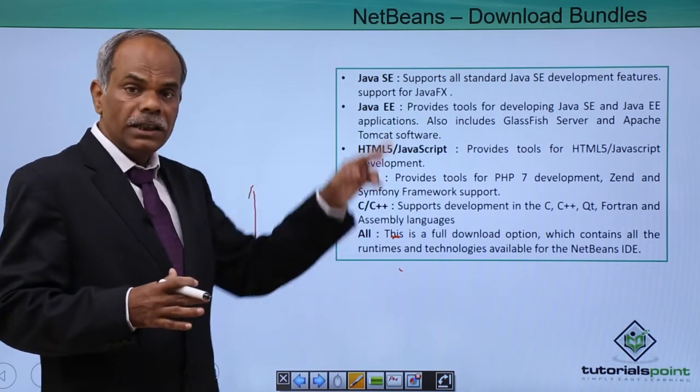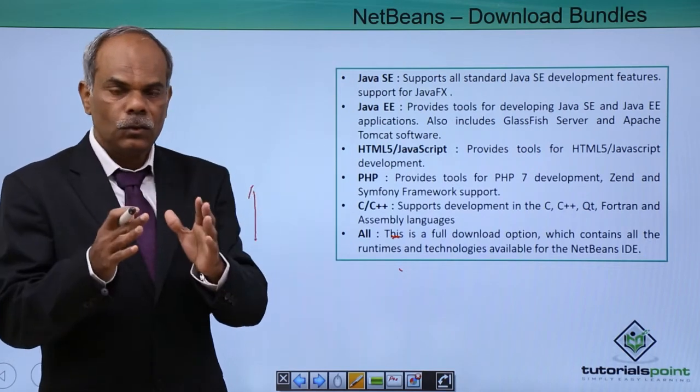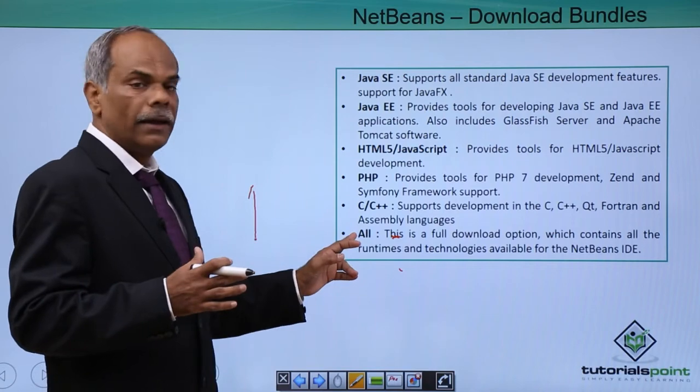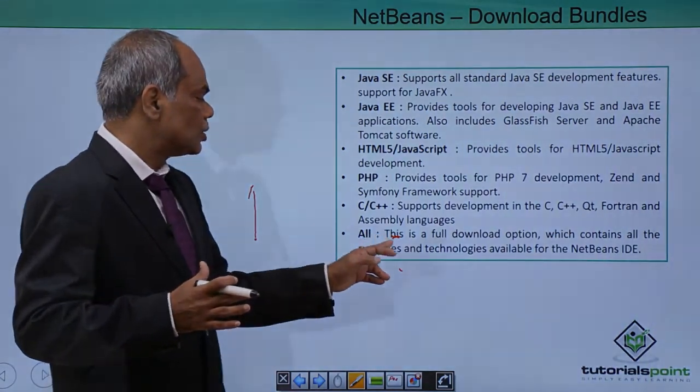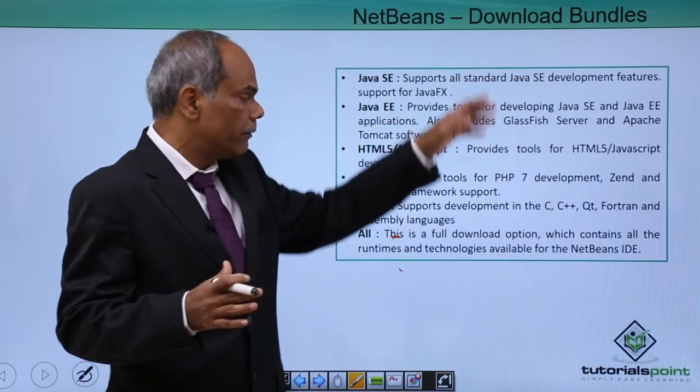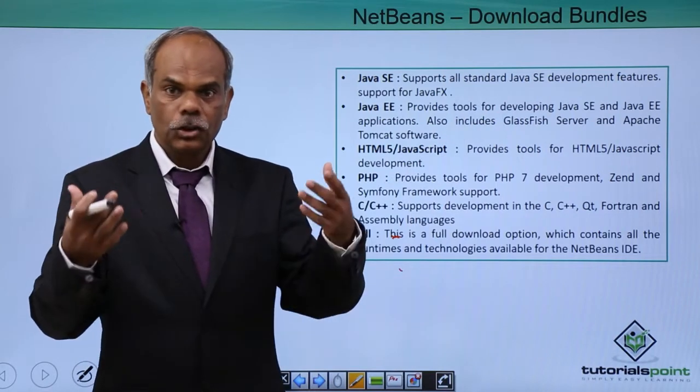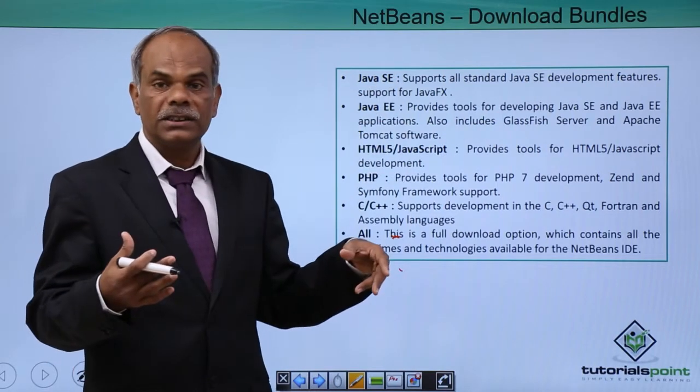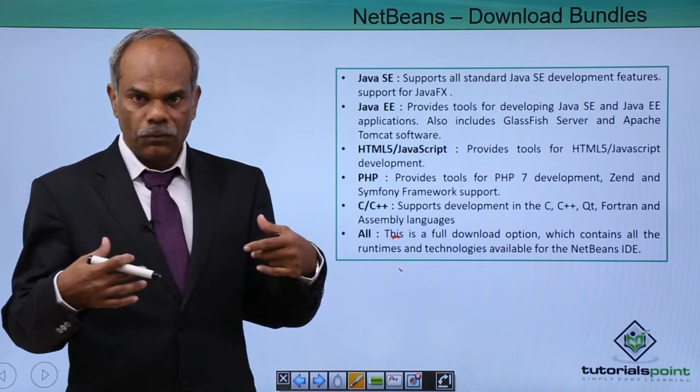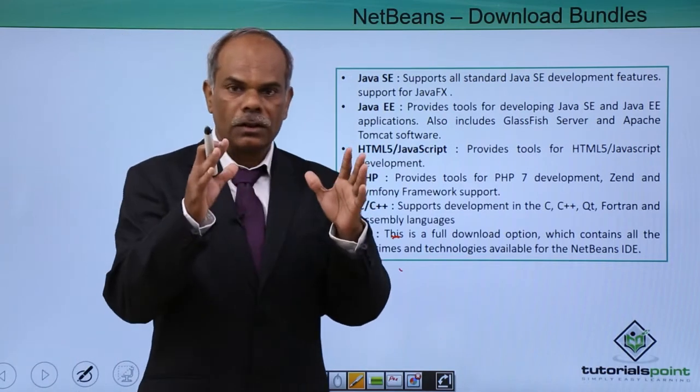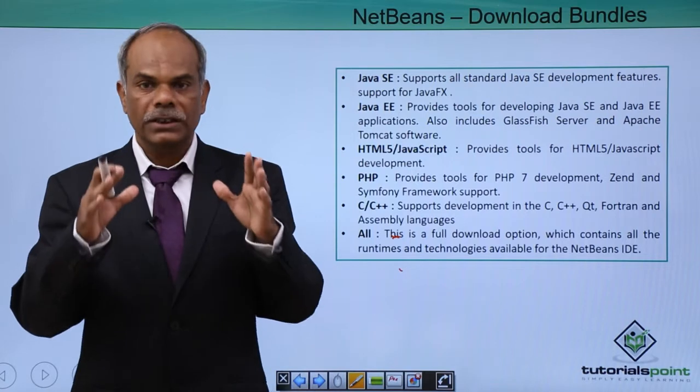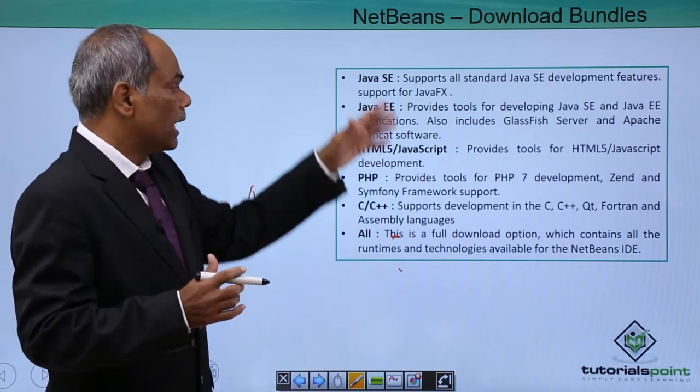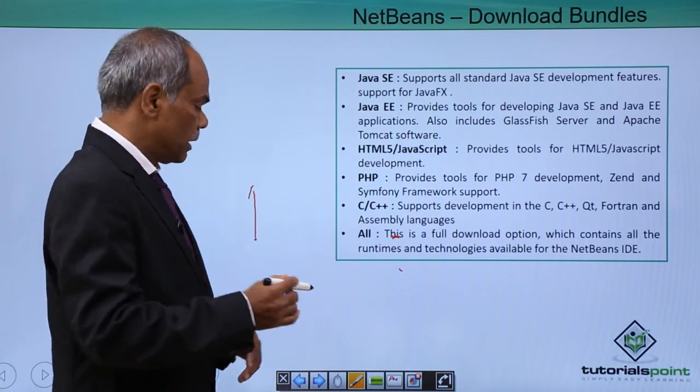All these above bundles are included in an all option, all bundle. This is a full download option. It includes everything. While installing, you can choose any of these options, one or more than one options, so that your application development environment is ready for you. So these are the different options of bundles.